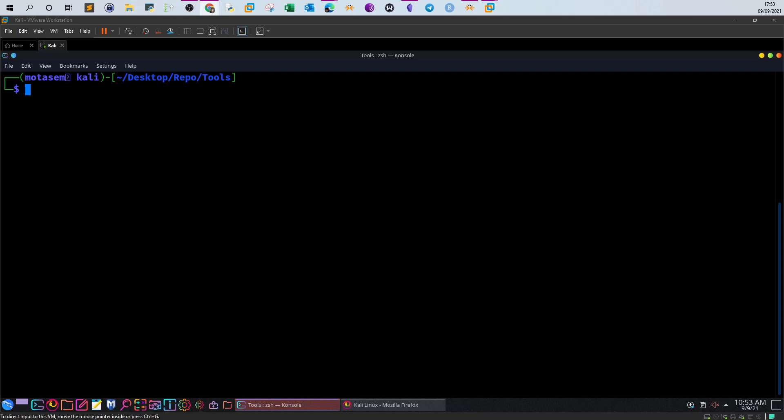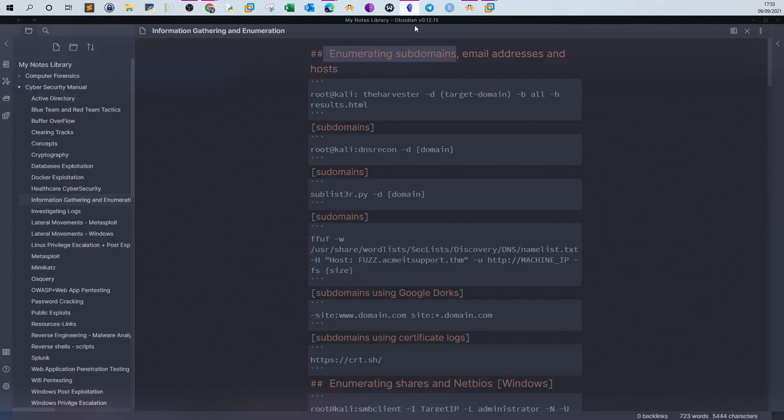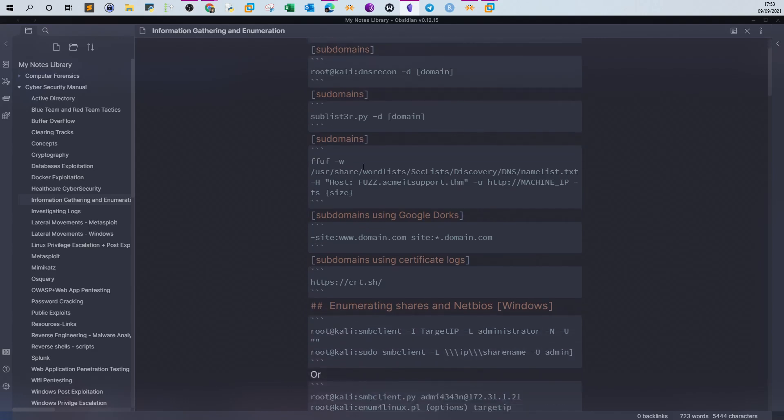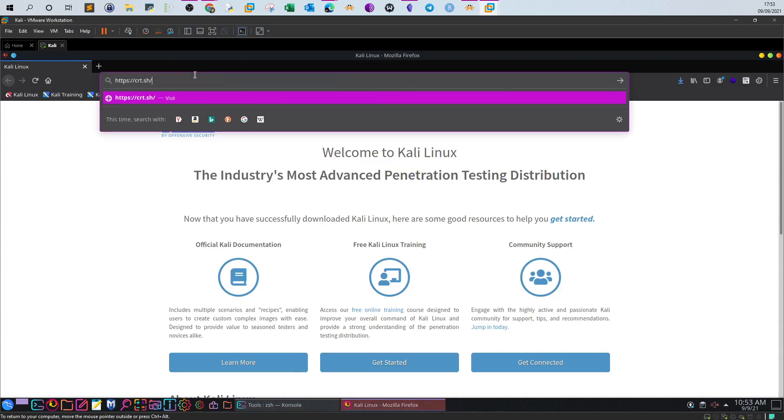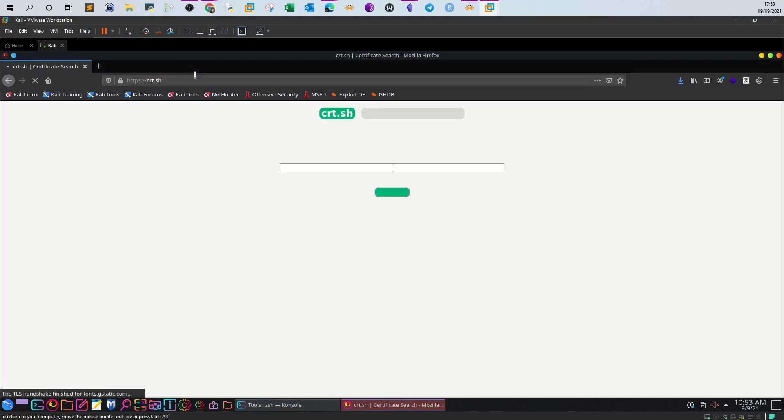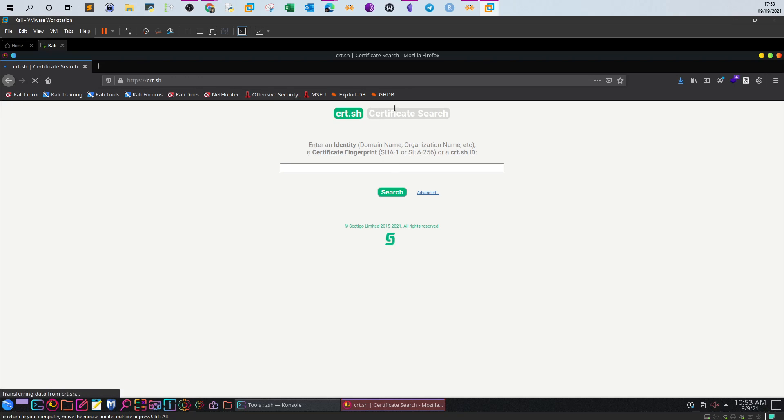So what is the first thing in enumerating subdomains? Apart from command line tools, we can also enumerate subdomains relying on certificate logs. Certificate search is a way to display all of the certificate logs or certificate request logs that the domain performs to obtain an SSL certificate. Based on that log, you can obtain information about the subdomains, but only the subdomains that have requested to obtain SSL certificates.